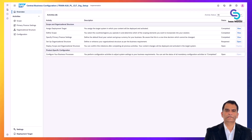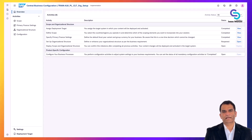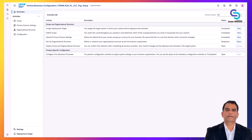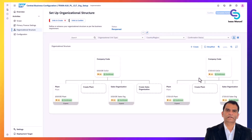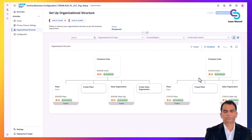A key part of this is setting up the organizational structure. In SAP terms, this means defining things like what are Apple's company codes, legal entities for financial reporting, what sales organization and distribution channels will they use for selling, what plants represent their factories or warehouses, and so on. SAP's best practice content comes with some default org structures which we can copy or adapt. For instance, there might be a template company code for US.